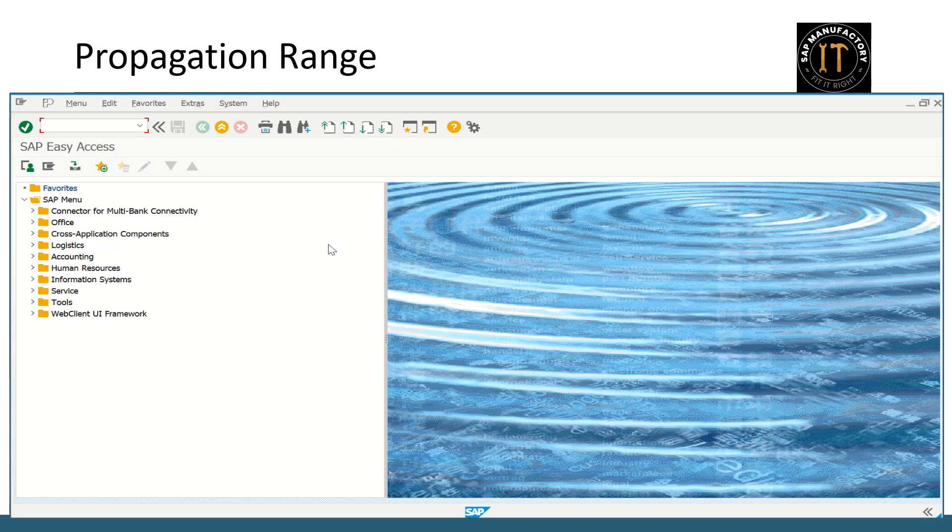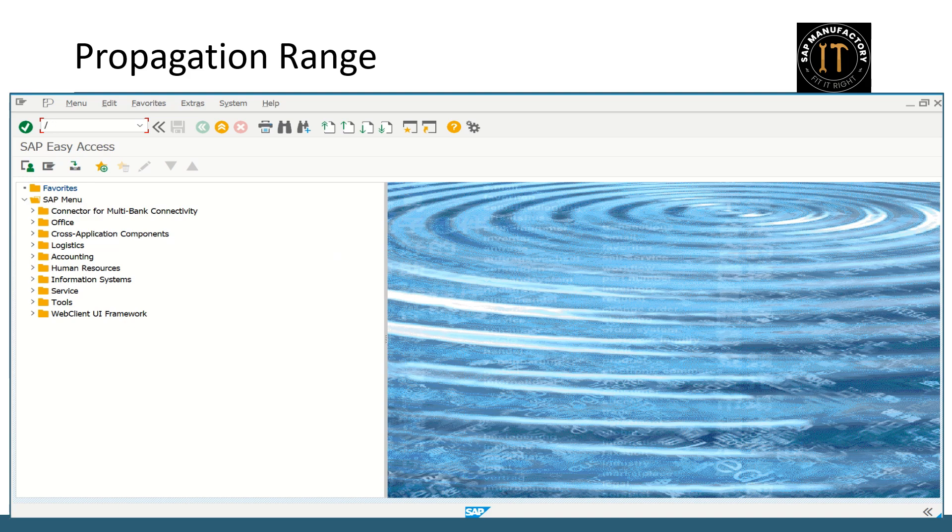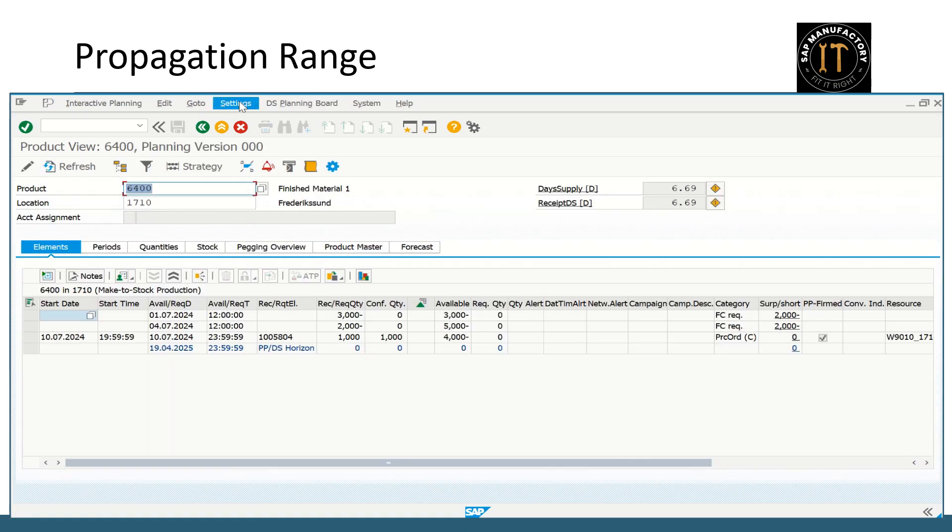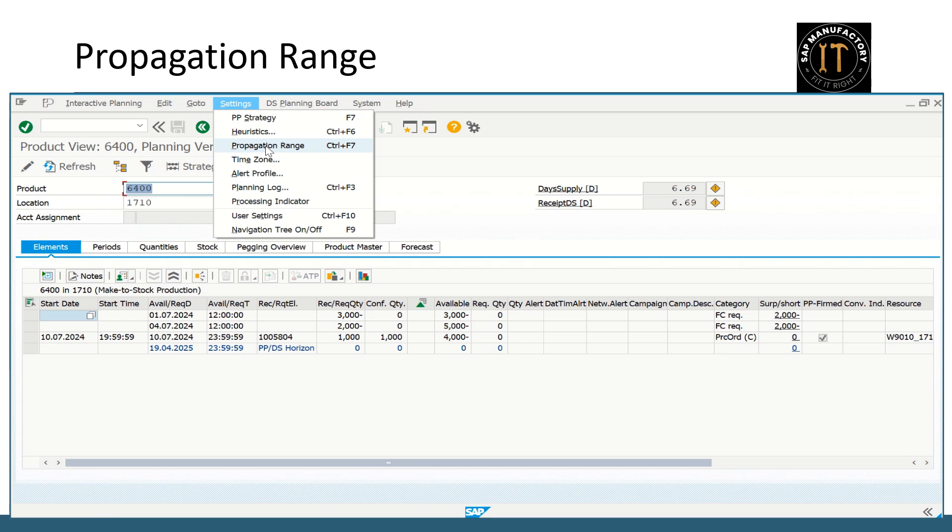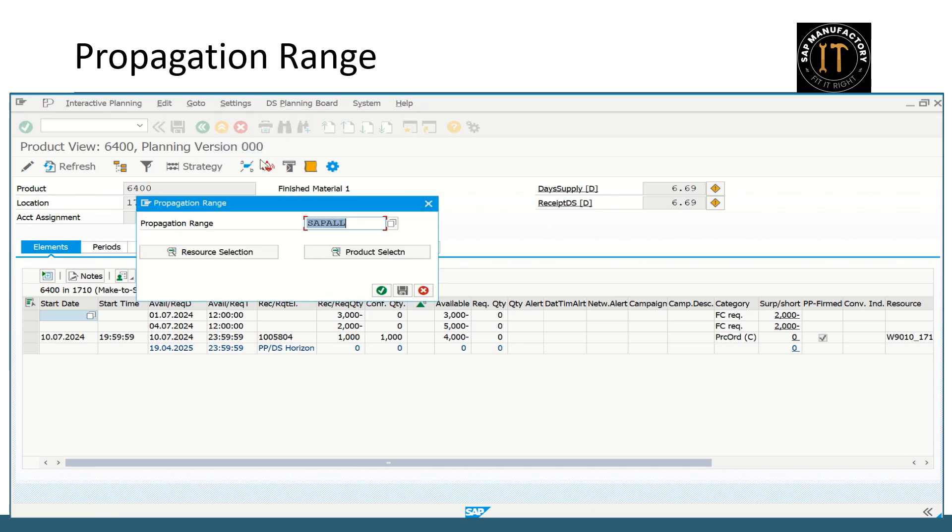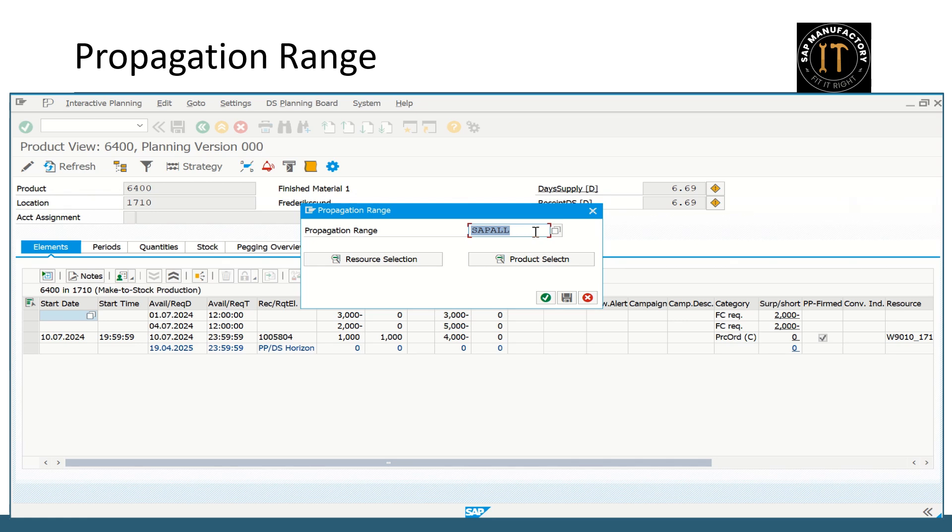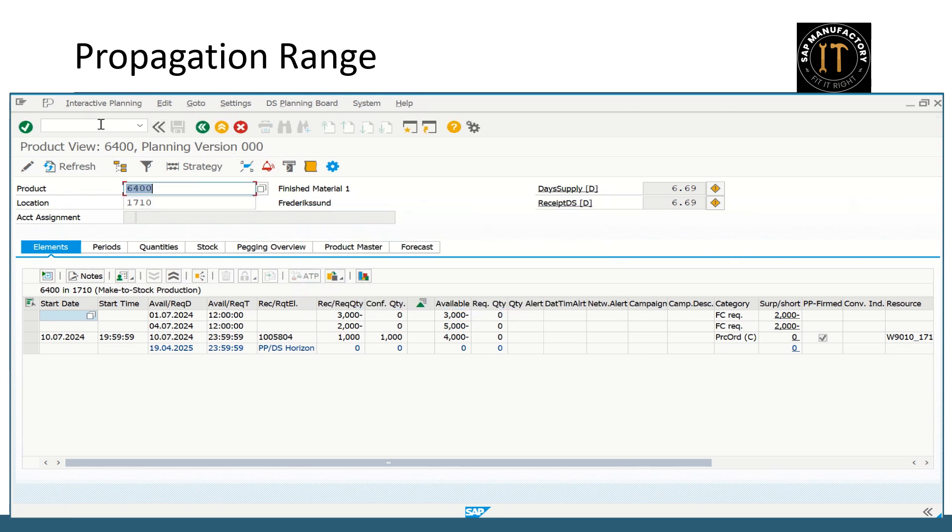Let's see the propagation range assignment in the SAP system. Let me open the product view. Now I am in the product view. So here we are going to set the propagation range. You see here propagation range is assigned with the standard value that is SAP all. So how it is assigned when you first time use the RRP3 transaction? By that time you will get a pop-up, and in that this standard propagation range will be assigned in your user profile. So this is from the product view perspective.